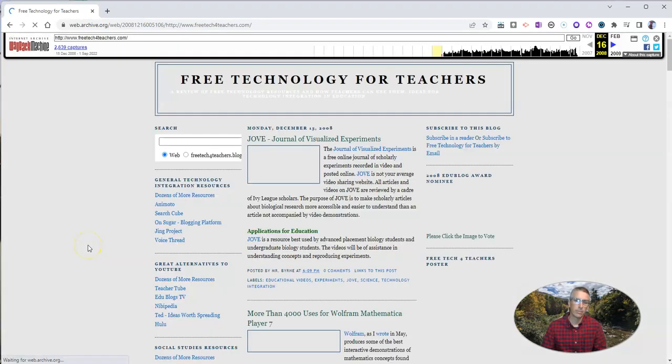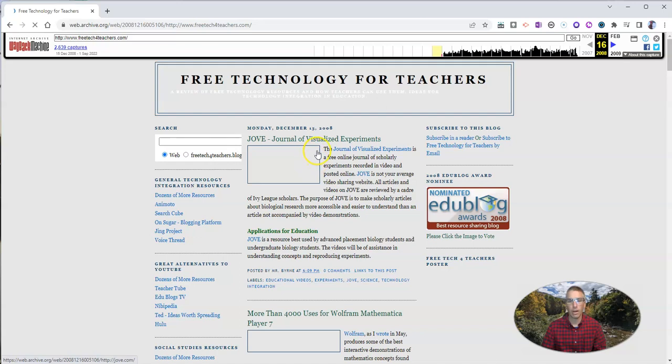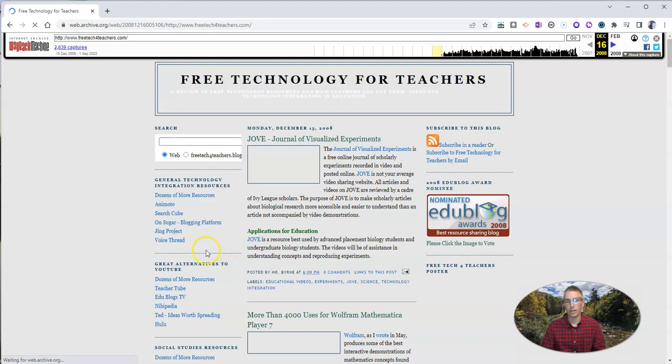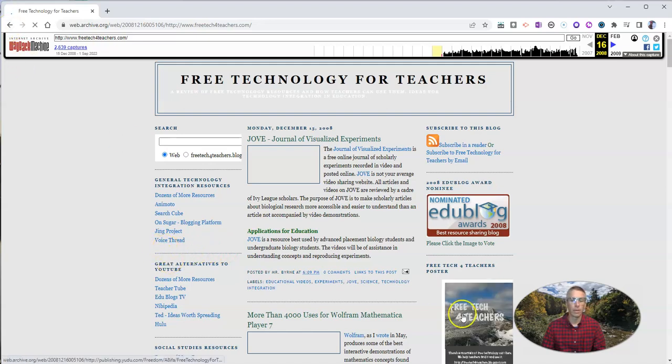And let's see. That's what I wrote about back in 2008. And that's what the website looked like back in 2008 as well.